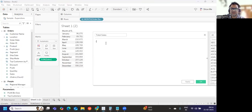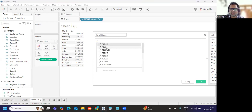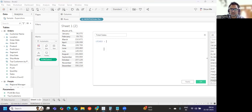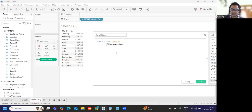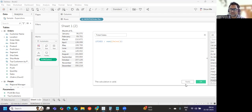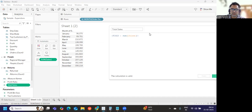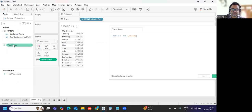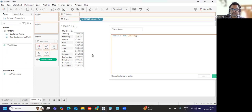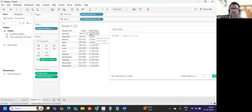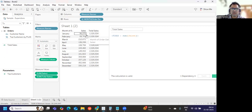For the first time I'm using a FIXED LOD. I'm not using any dimension in the FIXED clause, and I'm trying to get sum of sales. Let's bring this into the view and check. We got 2,326,534 — that is the total sales value.